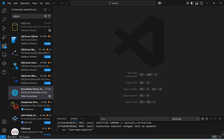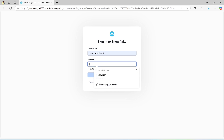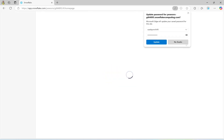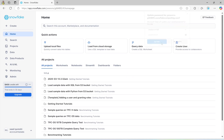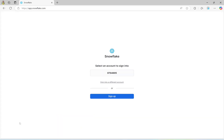Now I need to go here and sign in to Snowflake. I'll provide my username and password. Before logging in, I need to copy something. Now click sign in. Afterwards, I'm going to sign out again.